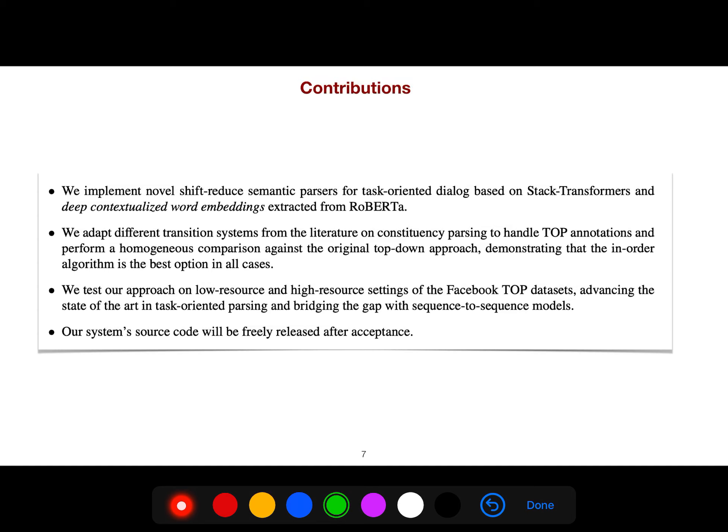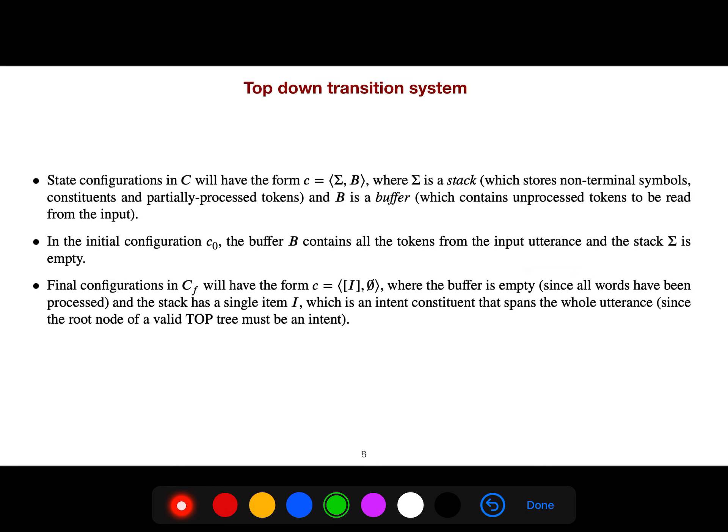They test their approach on a low-resource, high-performance setting on the Facebook TOP dataset, which is a really good dataset. In a top-down transition system — because you can either go bottom-up shift-reduce or top-down shift-reduce — they have articles for both.